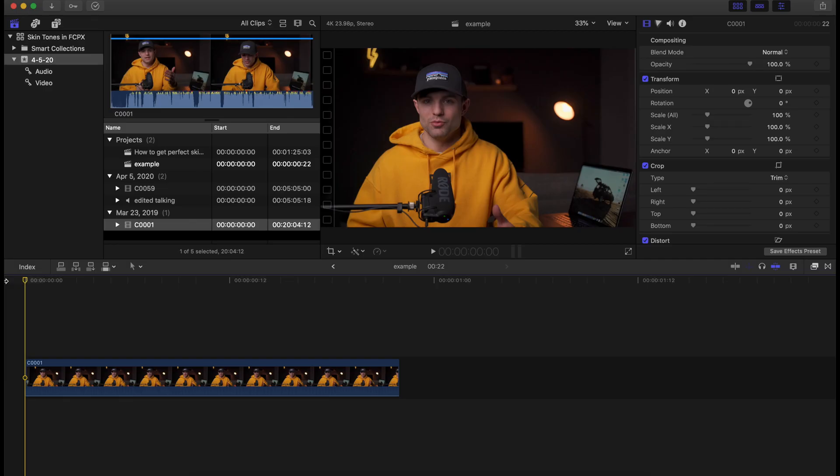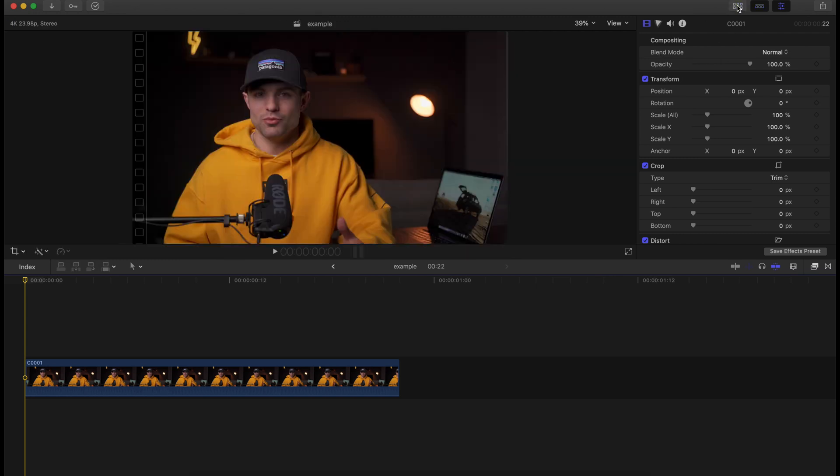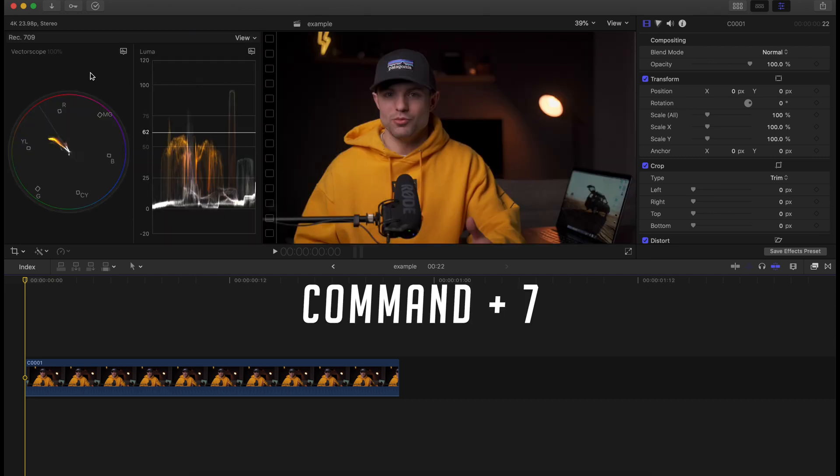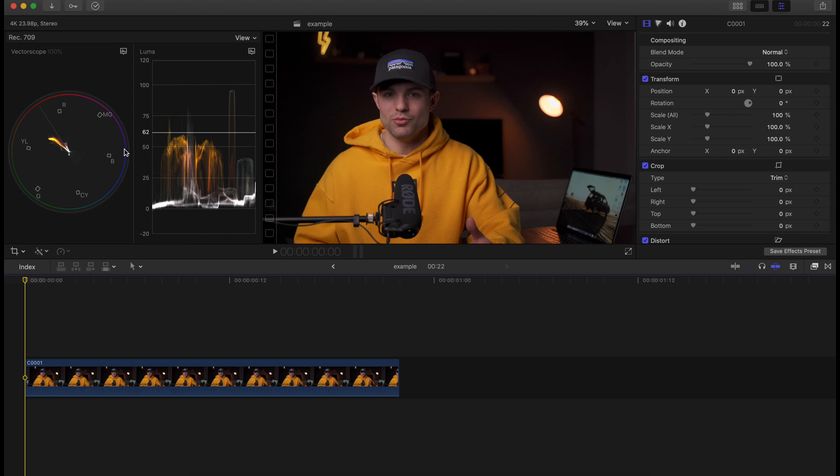Alright everyone, we are in Final Cut Pro right here. So the first thing I'm going to do is get rid of my browser so I can have a bigger screen to look at. Then I want to pull up some of my color grading tools, so I'm going to hit Command 7 on the keyboard and you're going to see this little panel pop up on the left.